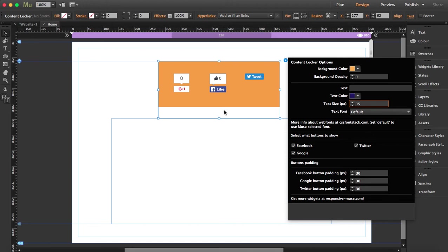Okay, so the next thing is that you can also choose which buttons to show: Facebook, Google, Twitter, and then you can also choose the button padding.